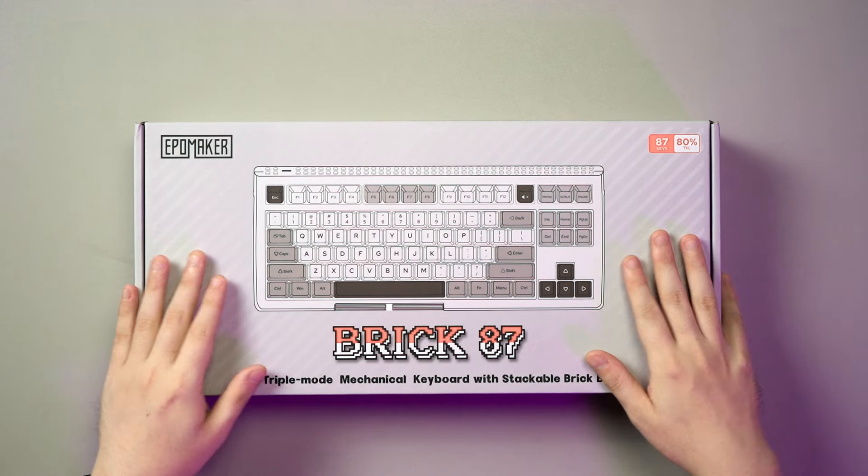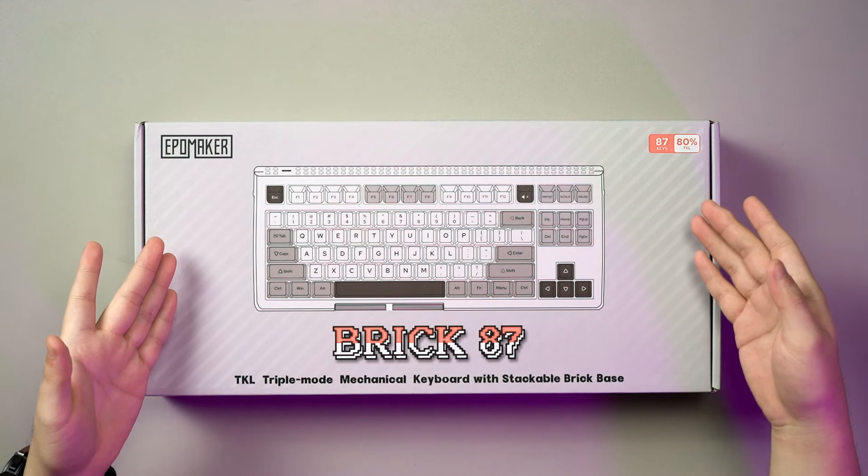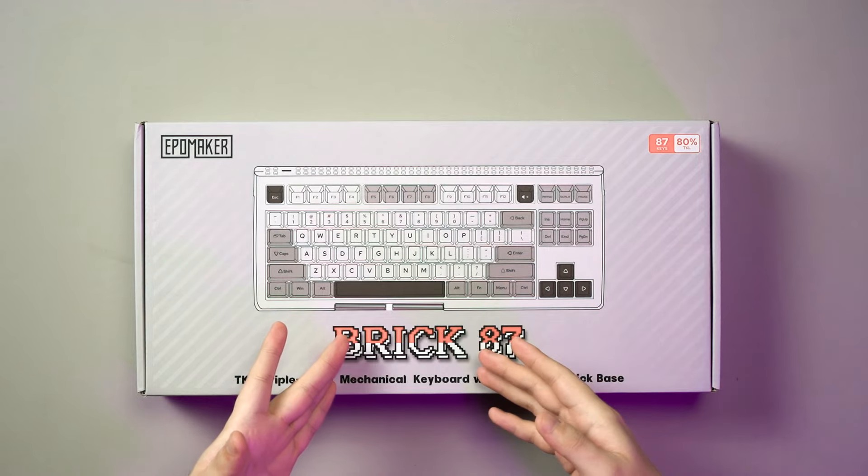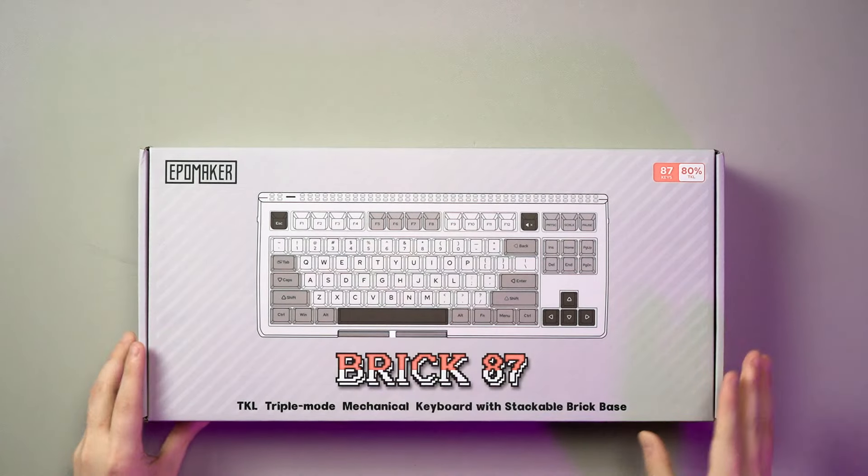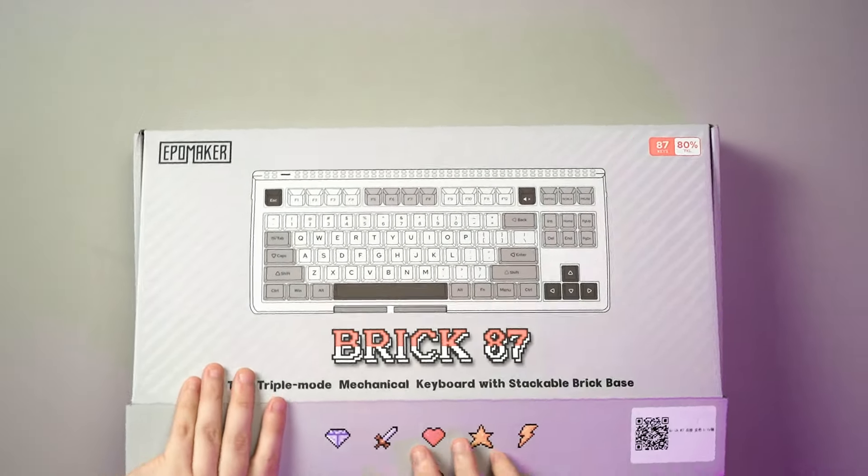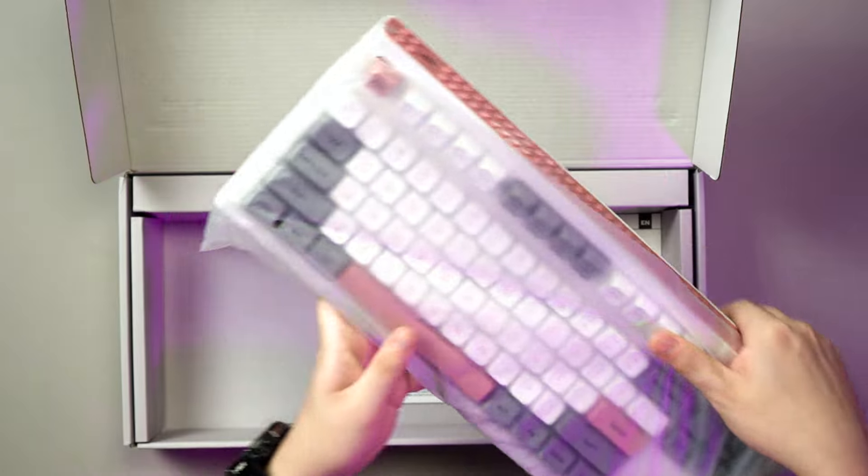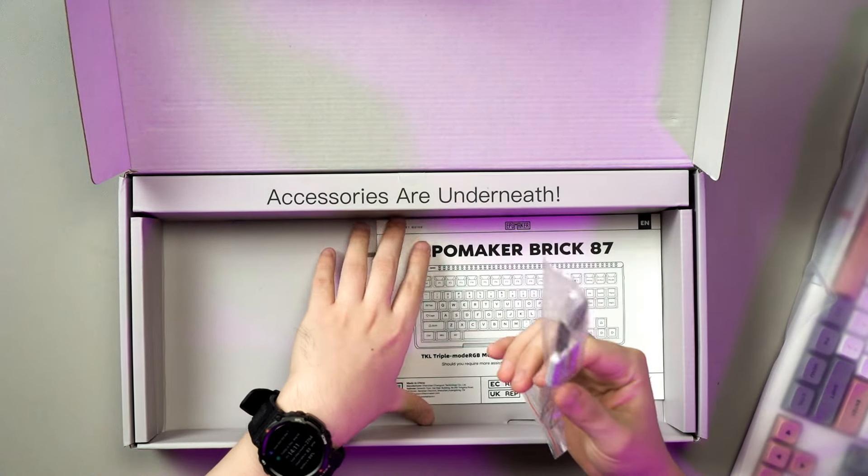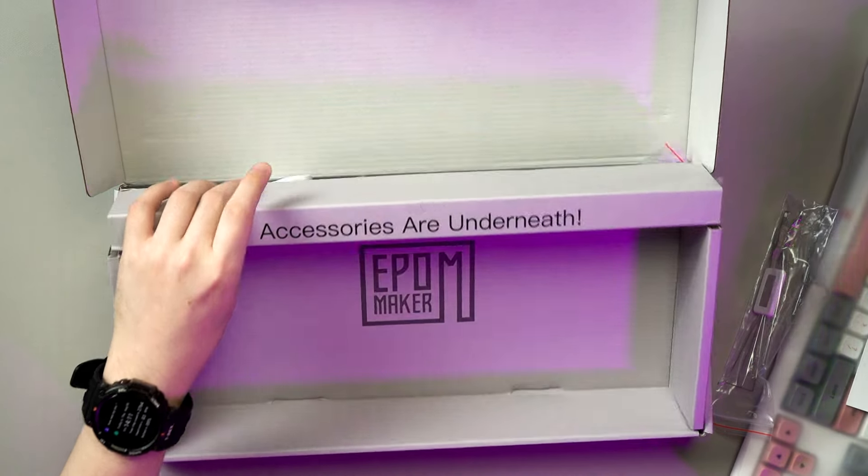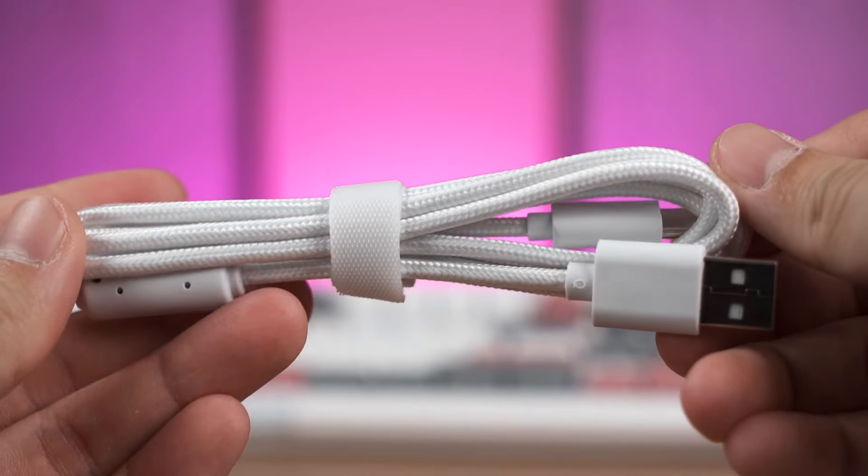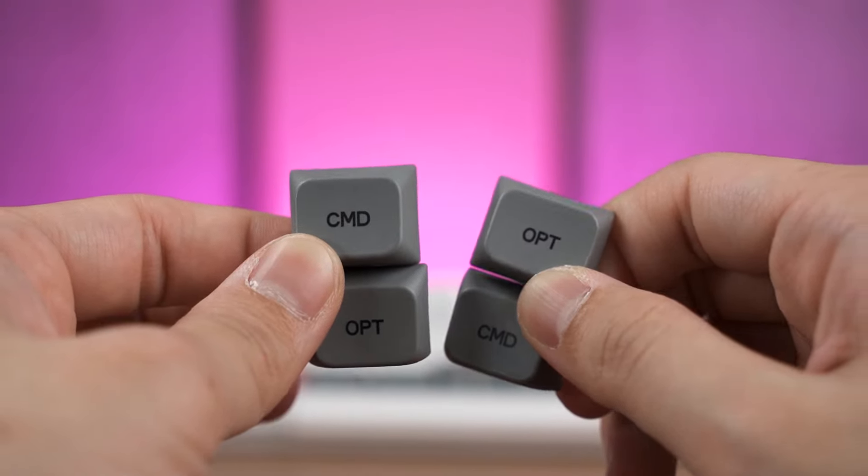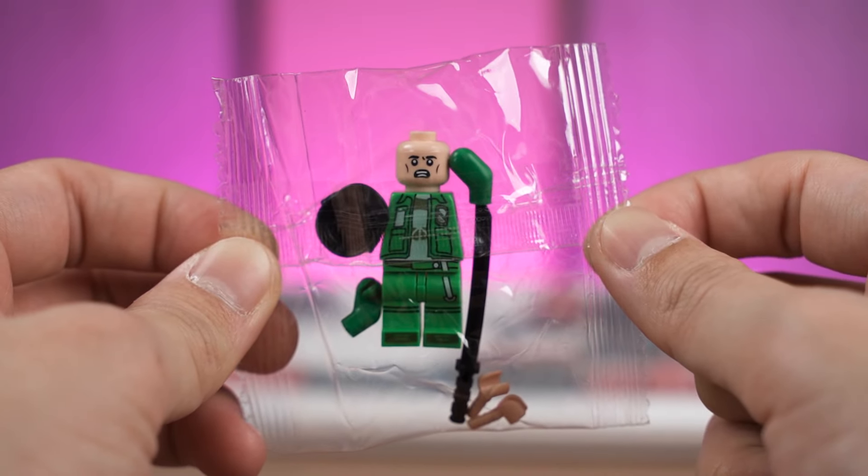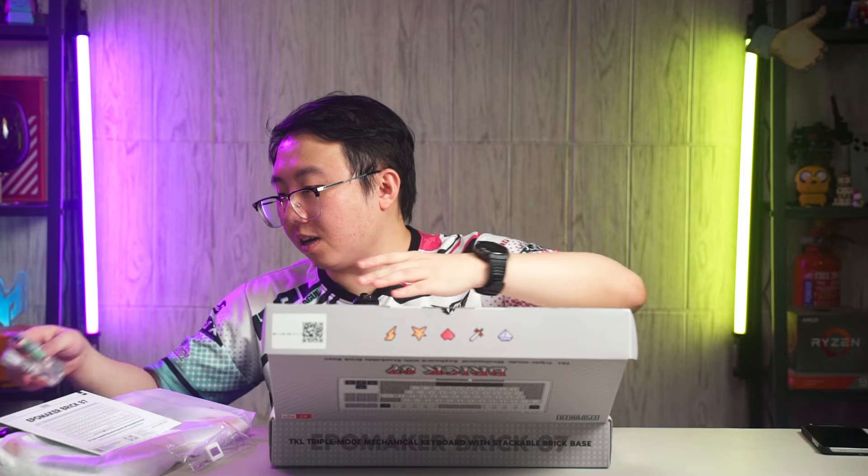We have the box right here. The design tells us what it's going to look like, and you also have pixel-like pictures here. Brick 87. We open it up, we got the keyboard here. We got the keycap and switch puller, user manual, and underneath you got the USB cable, extra keycaps for your Mac keys, and also some pieces of Lego. Trademarks are there for some reason.